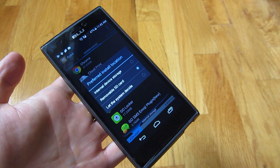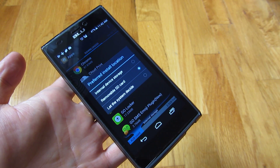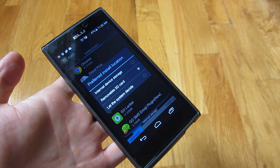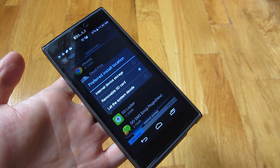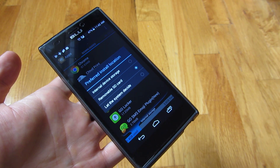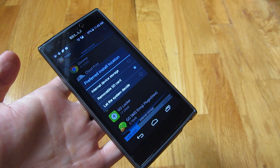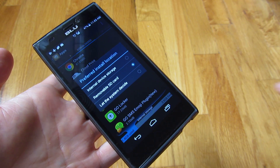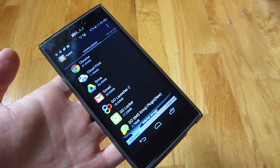Now not all phones allow you to do this. In my previous couple of phones, they had an SD card — I could put an SD card in, but I could only store data on the phone and not the apps themselves. So in this phone it's a little bit different; it actually allows you to completely put apps on the SD card.